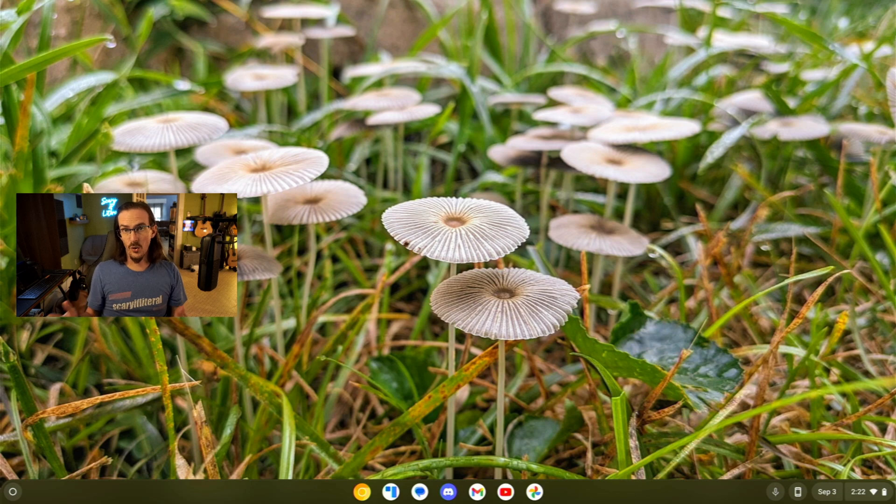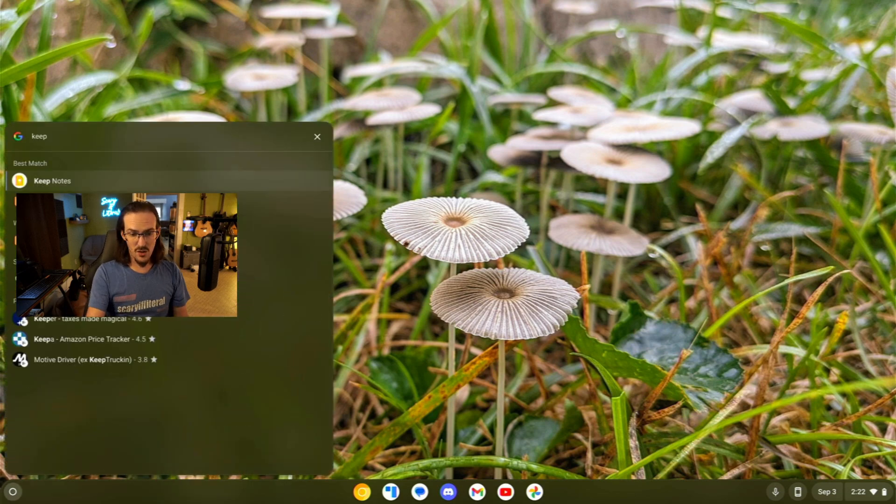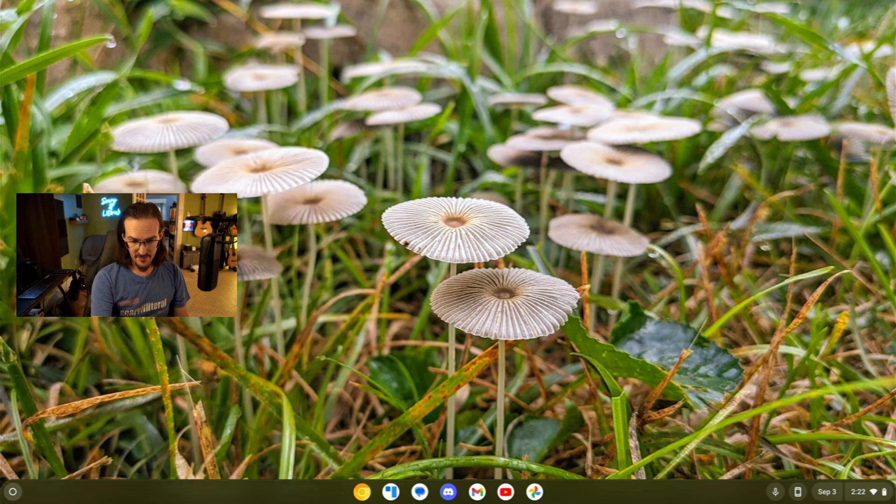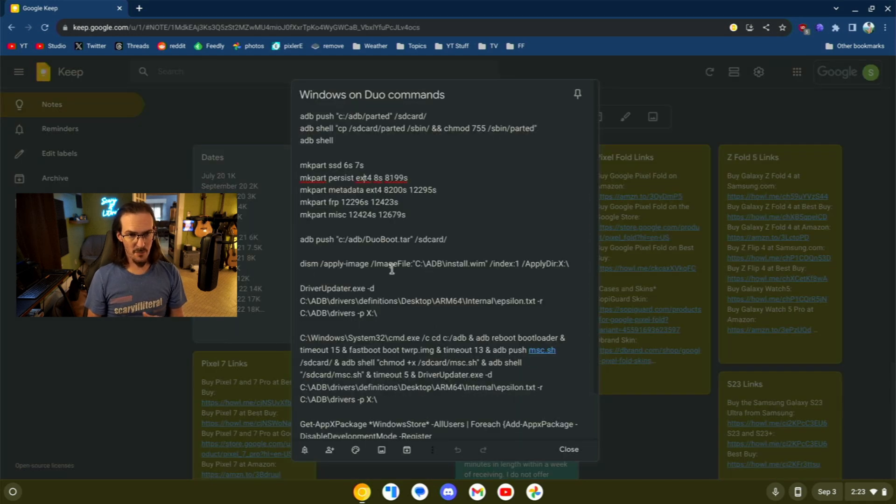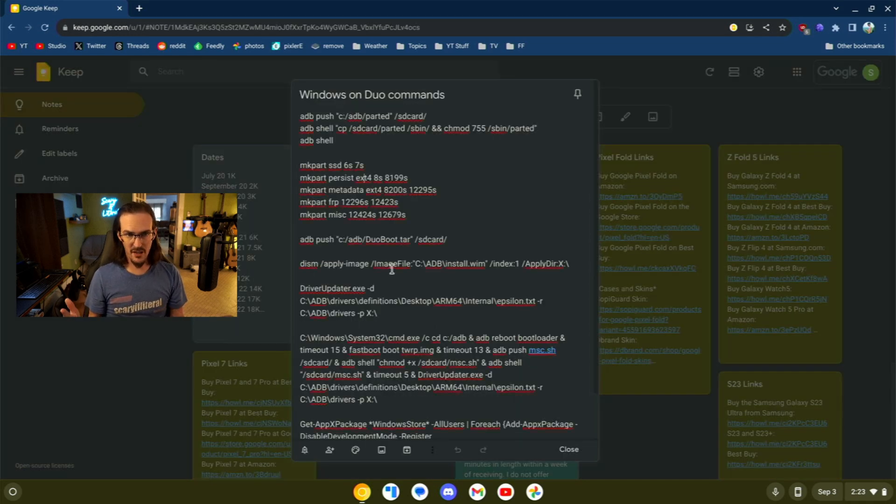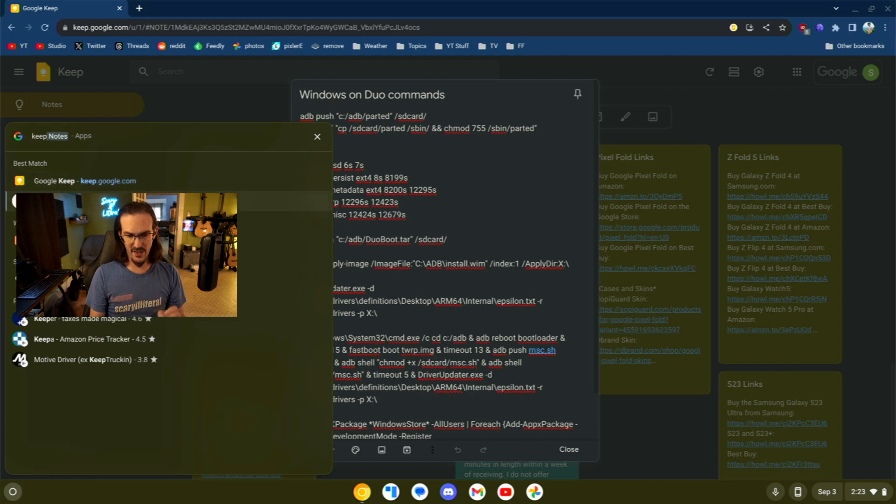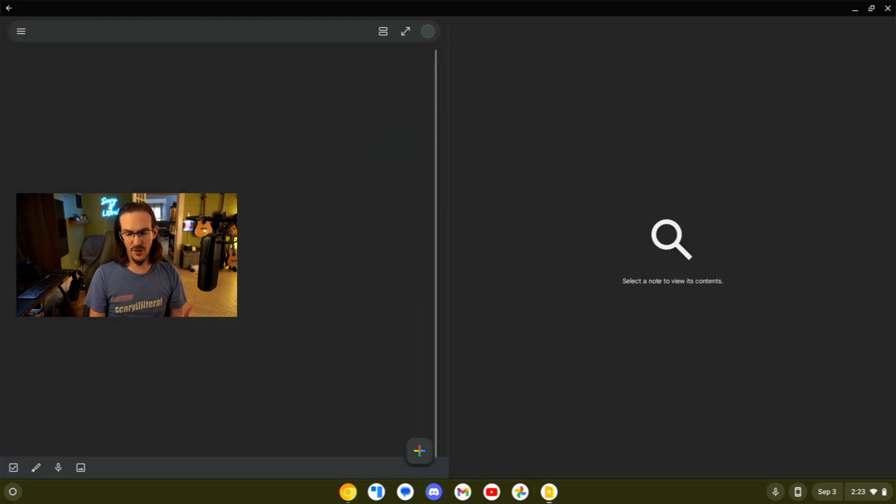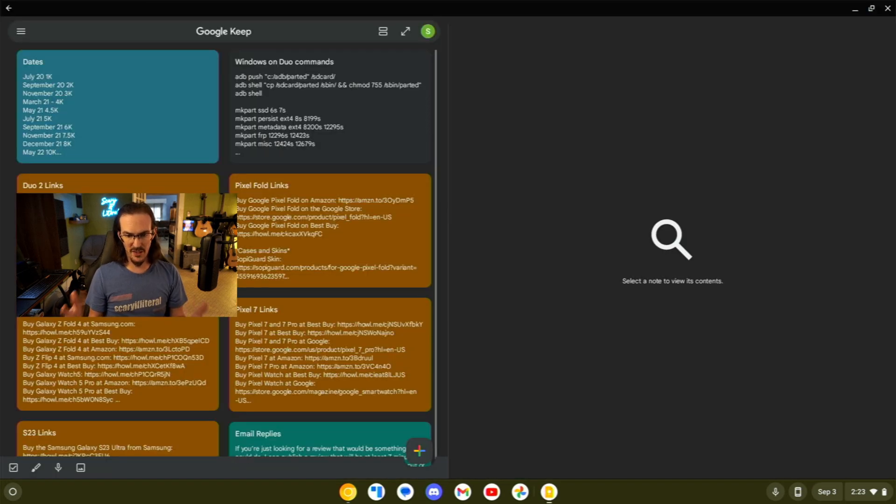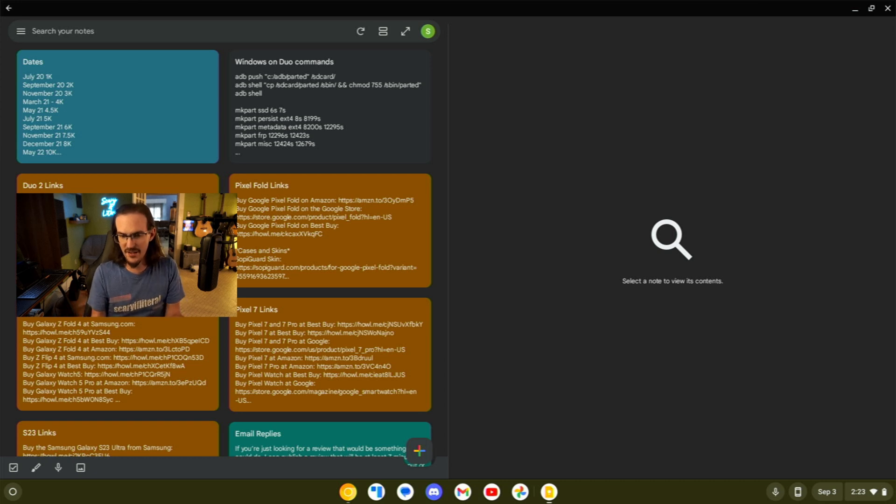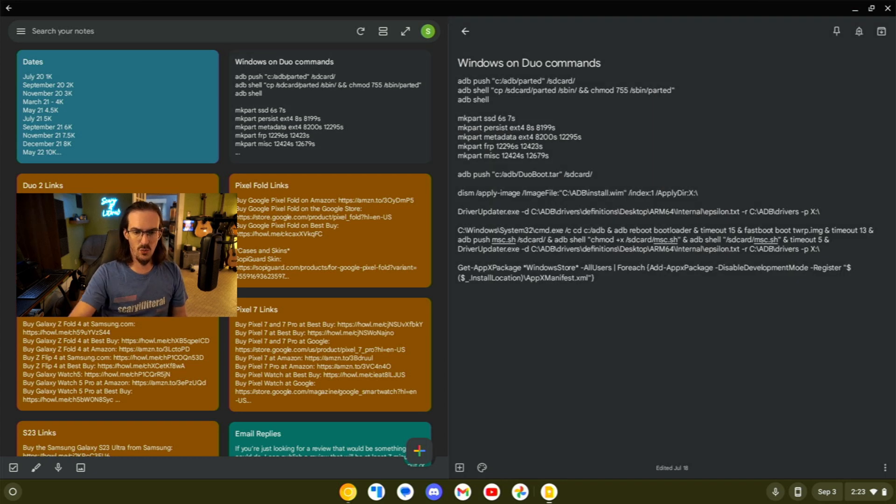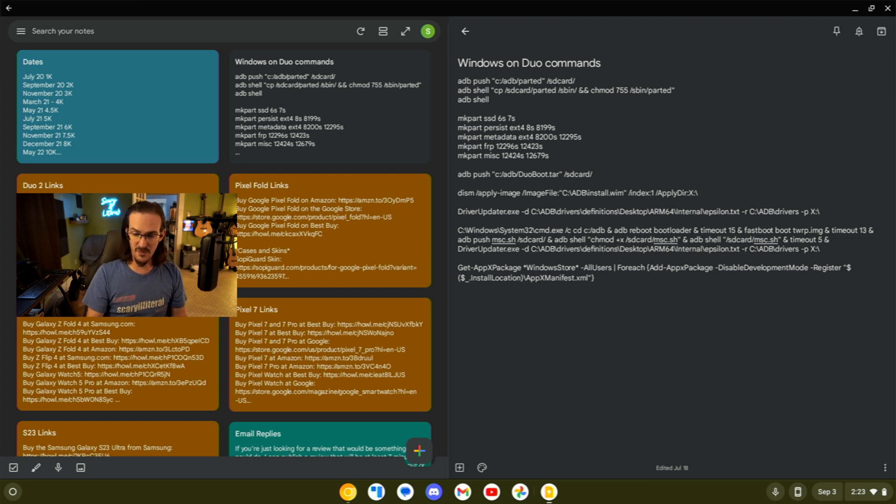For note taking, Google Keep is a really solid option. Now you can use the website and that's going to work just fine. You can jump into your note, edit it and do whatever you want to do. But I would also suggest perhaps installing the Android application because you get this really nice sort of dual screen-esque layout where you can jump into a note. It appears on one side, do your typing over there.